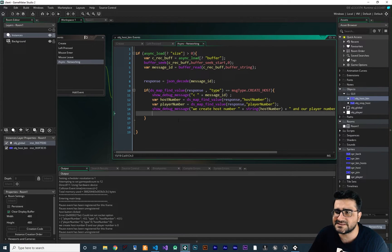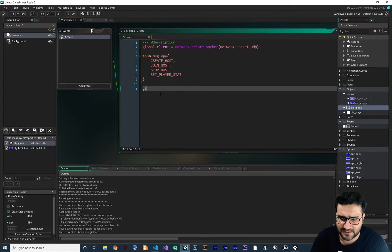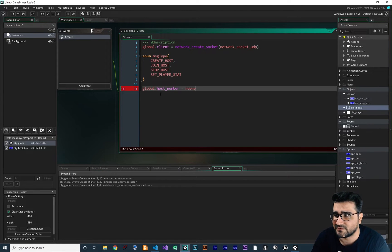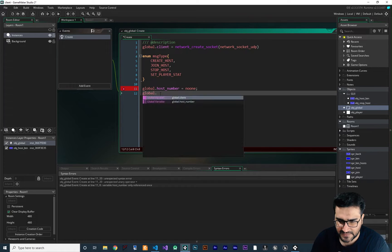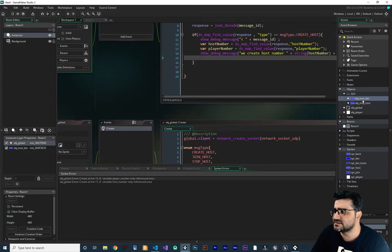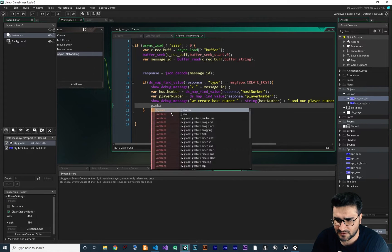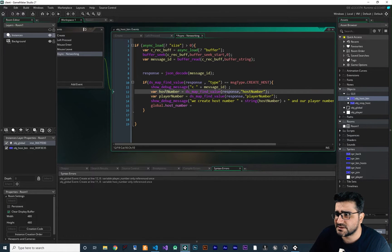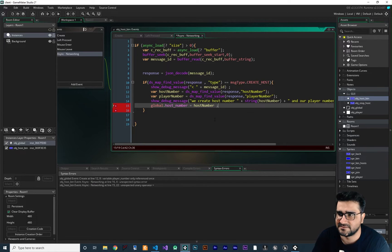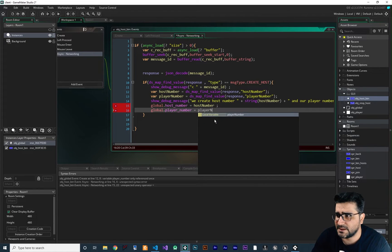Before doing anything else, I want to save both the host number and player number in global variables. In OBJ global, I'll create two more variables: global.host_number, giving it a no-one value of minus 4, and global.player_number, also no-one by default. Then in OBJ host button, in async networking when we successfully create a host, we set global.host_number equal to the host number from the server data, and global.player_number equal to player number.